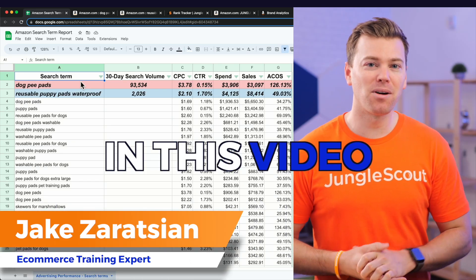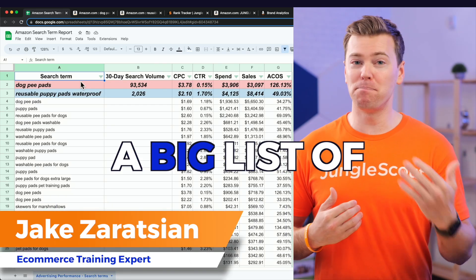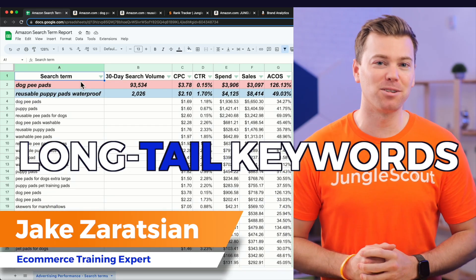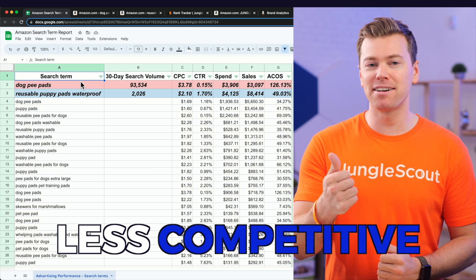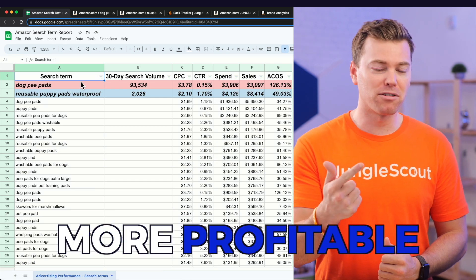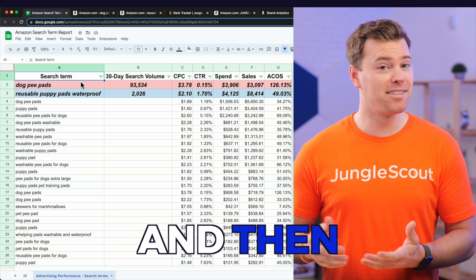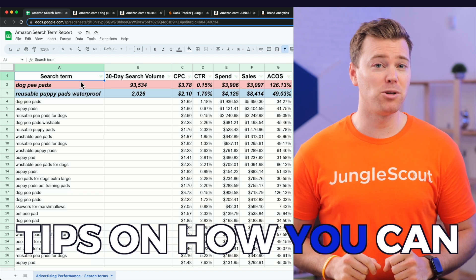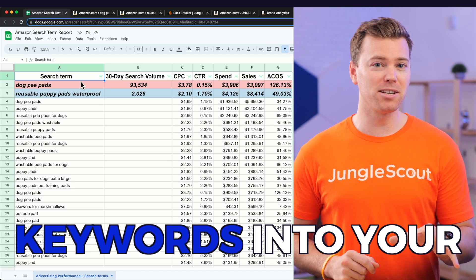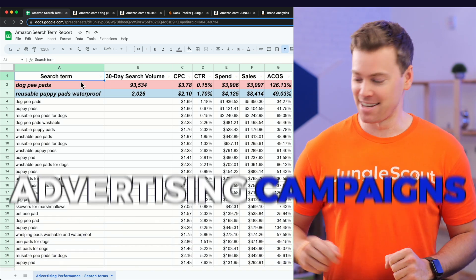Hey guys, in this video I'm going to show you my method for finding a big list of long-tail keywords that are going to be less competitive, more profitable, and easier to rank for. And then at the end of this video, I'll give you a few tips on how you can incorporate those keywords into your advertising campaigns.